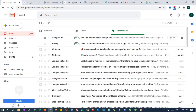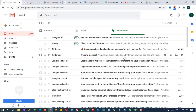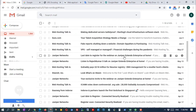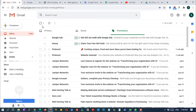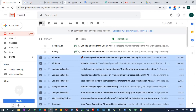Open your Gmail account and go to the promotions tab. Find the blank checkbox on the left side, next to the compose button and near the refresh button. Just click it. You can notice that all messages on the page will be selected.